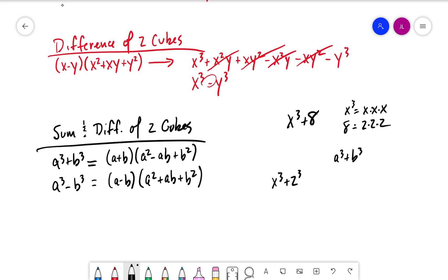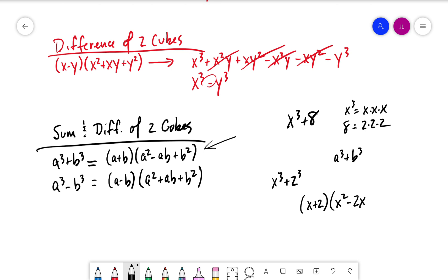Since we have a sum, we apply the sum of cubes formula: a plus b, where a is x and b is 2. So we get x plus 2, multiplied by: a squared gives us x squared; minus ab gives minus 2x; and plus b squared gives plus 4 — so the trinomial is x squared minus 2x plus 4.